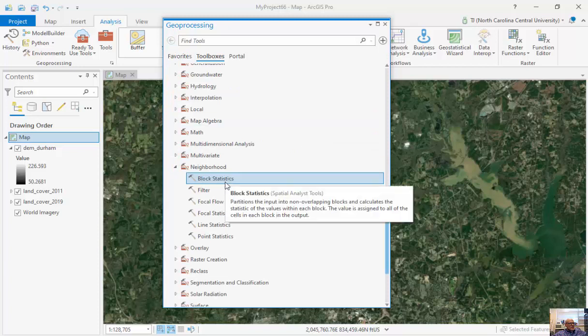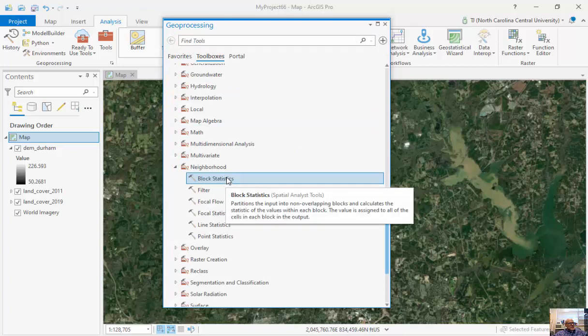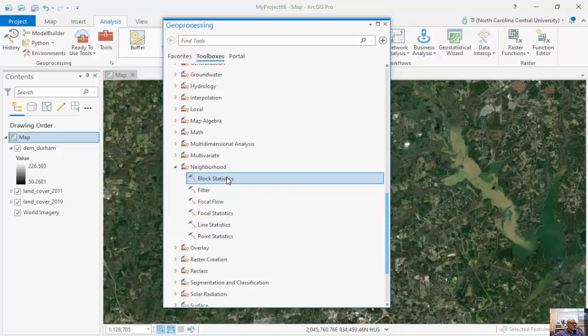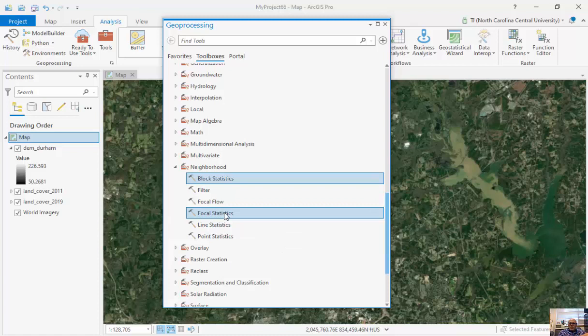Now if I move my mouse over here, this partitions data into non-overlapping blocks and computes statistics for each of those blocks. Or if we look at focal statistics, it'll focus it around a particular center and move one over.